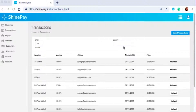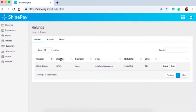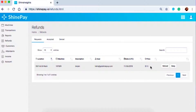To view refund requests from your customers, click on refunds on the left side of your screen. Here you will see the list of all pending refund requests. You can see the machine ID, the date the refund was requested, and the total amount of the transaction. You can either approve the refund or click deny if you wish to deny the request. There is also a search bar — you can filter using a machine ID or the customer's email address.